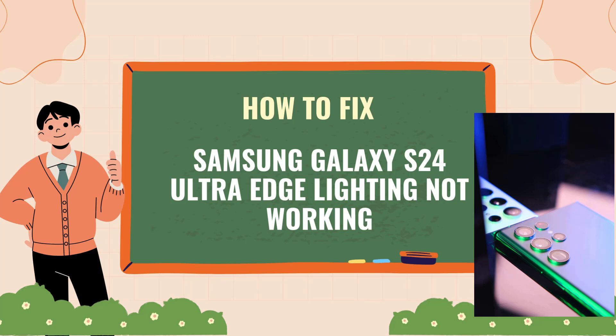We'll cover steps such as checking edge lighting settings, ensuring your device software is up to date, and verifying that your phone is in a compatible mode. Follow along to fix edge lighting issues and enhance your Galaxy S24 Ultra's notifications with vibrant lighting effects.